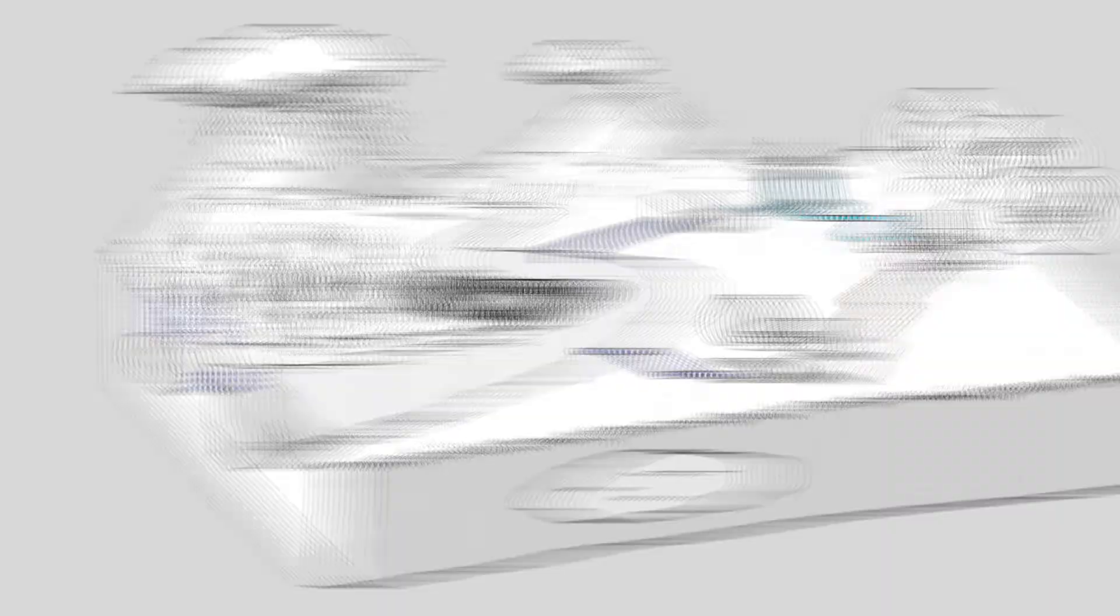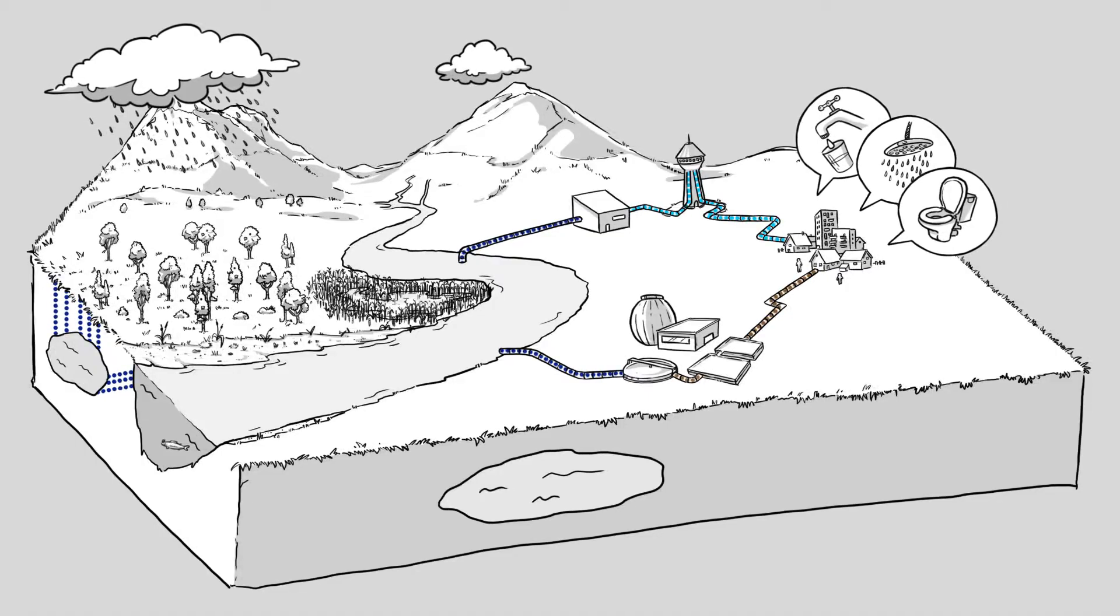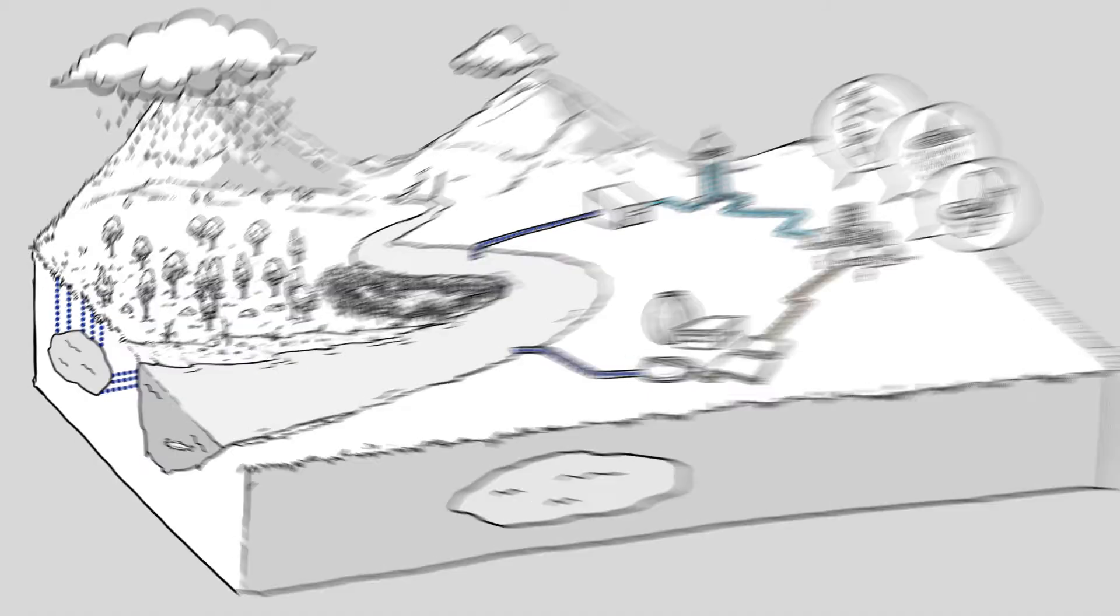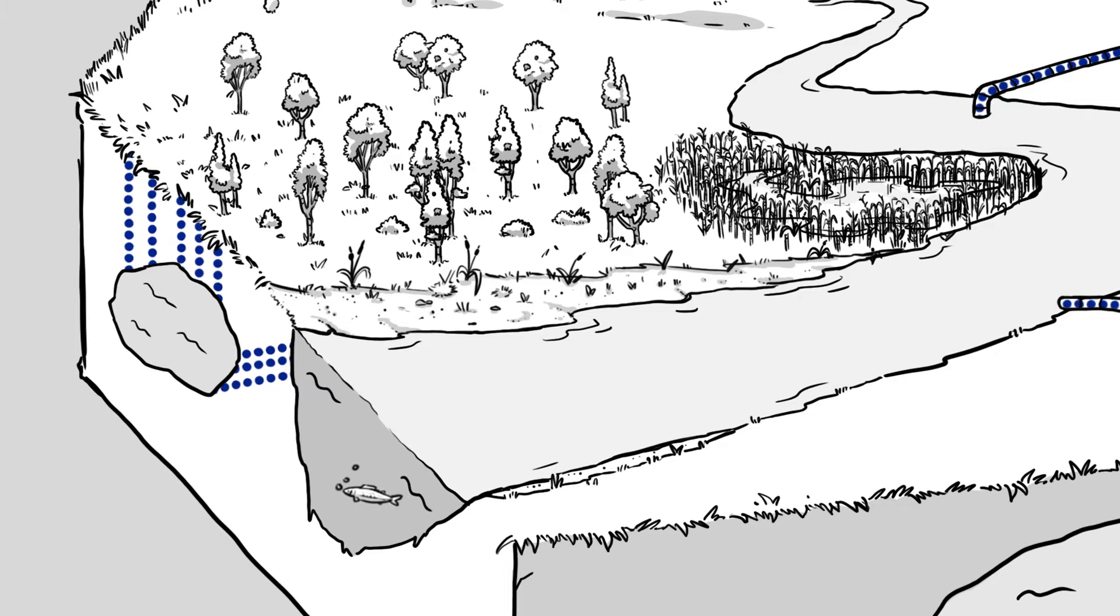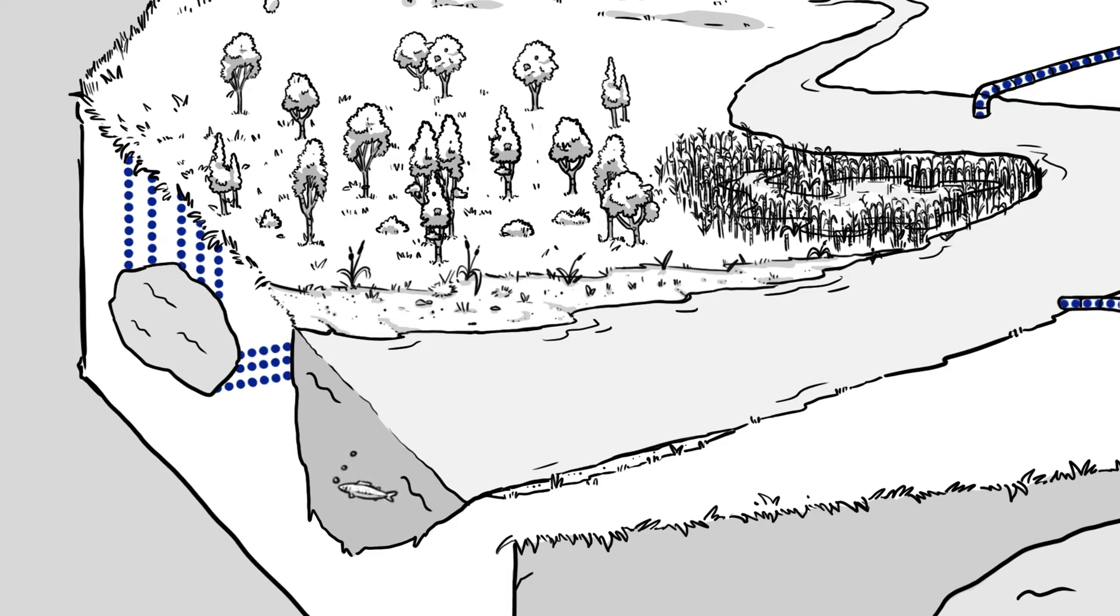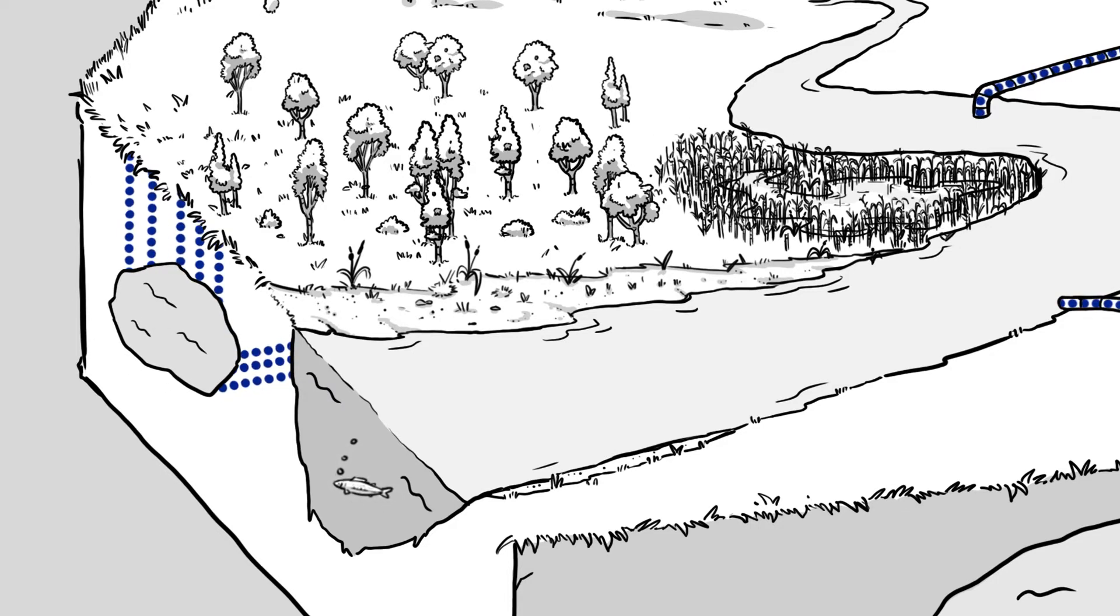But there are alternative treatment options. Landscape features such as riverbanks, aquifers and constructed wetlands can also be used to treat and store water.